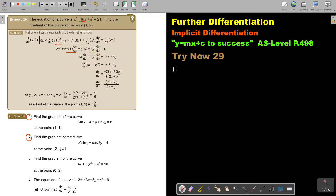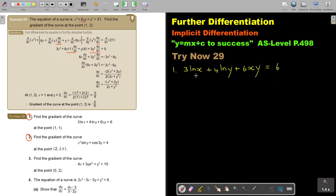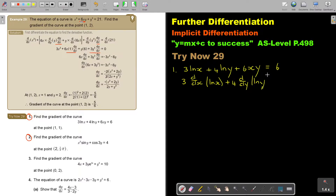Number 1: Find the gradient of the curve where 3 ln x plus 4 ln y plus 6xy equals 6. Now I'm going to differentiate. For the first term, we write 3 and differentiate ln x with respect to x. Then it's 4 and I differentiate ln y with respect to y, and as soon as I differentiate with respect to y, I write dy over dx.